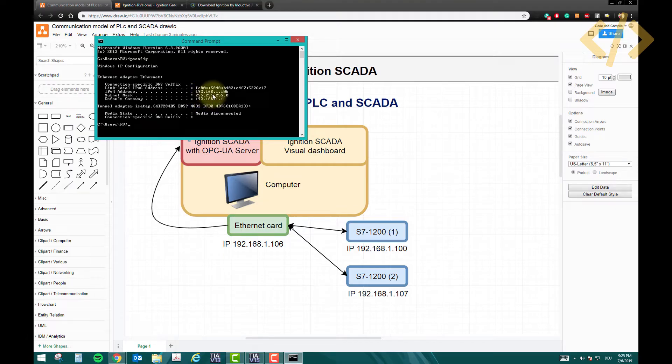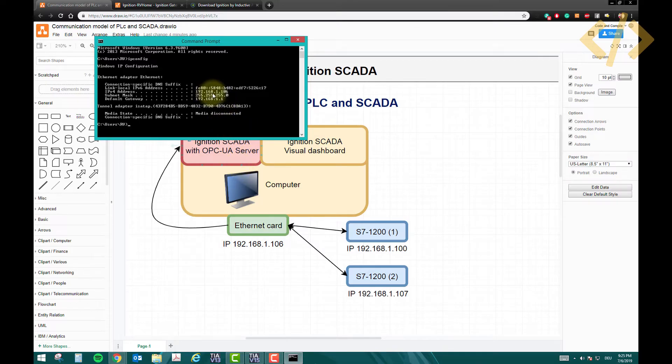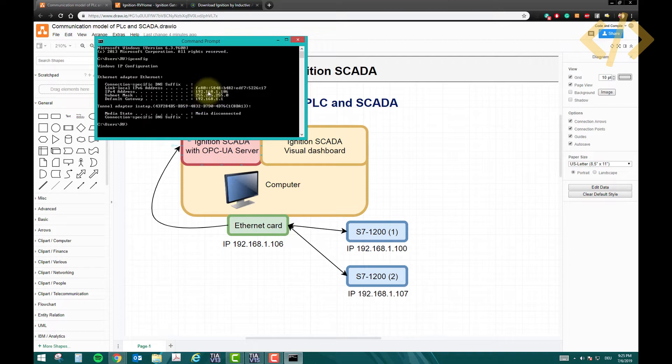This is very important when we are going to configure the PLCs in our device, so you have to know what is the subnet, subnet mask, and the network of your computer.